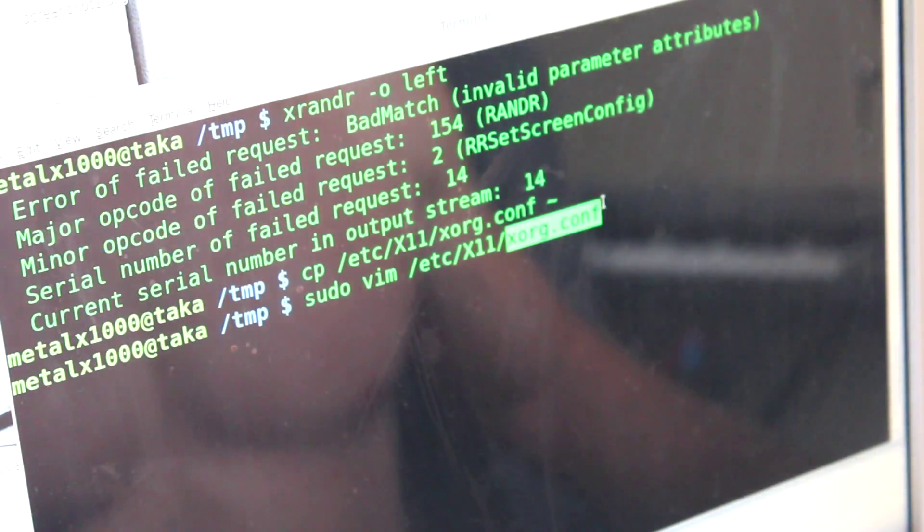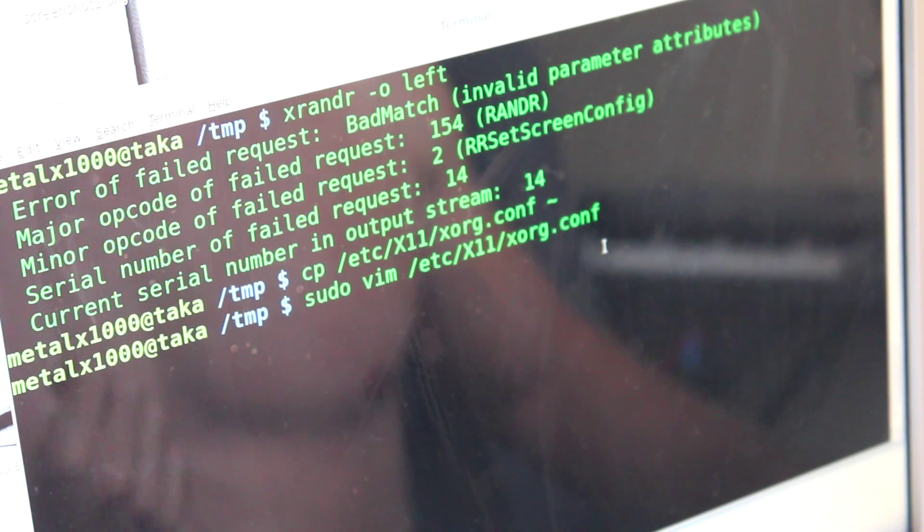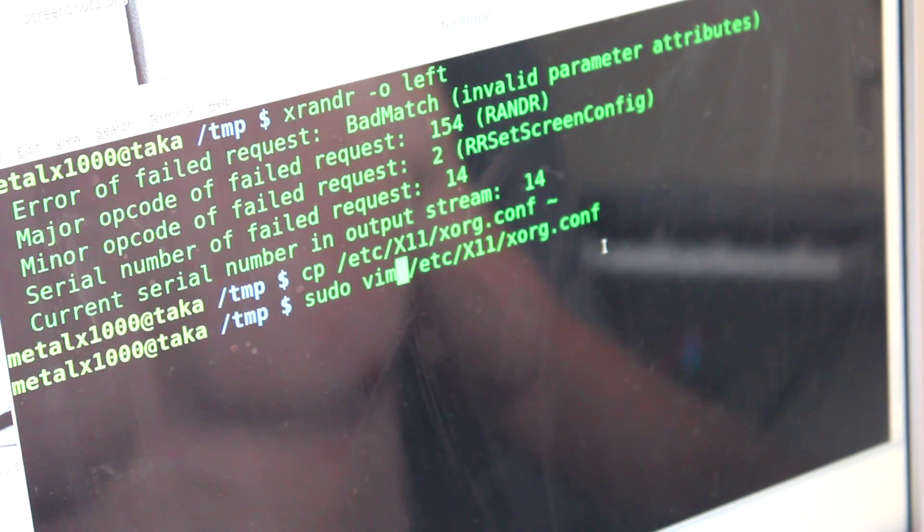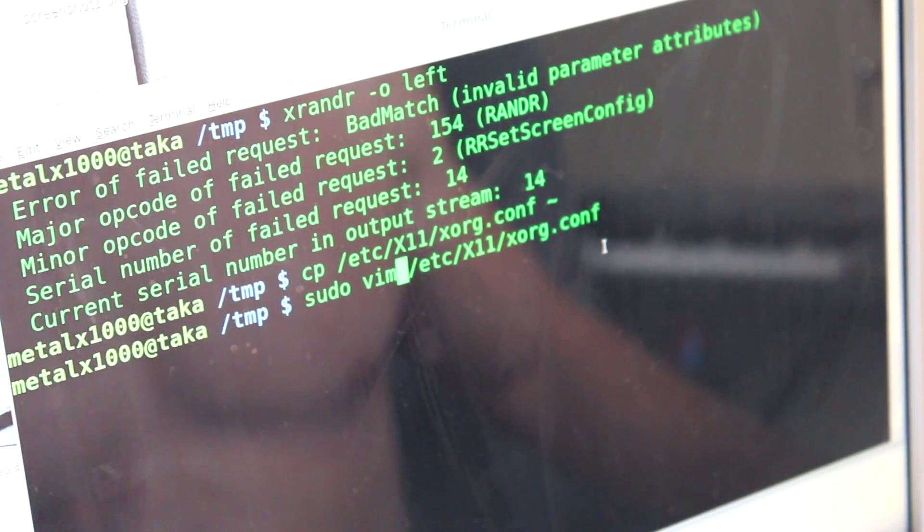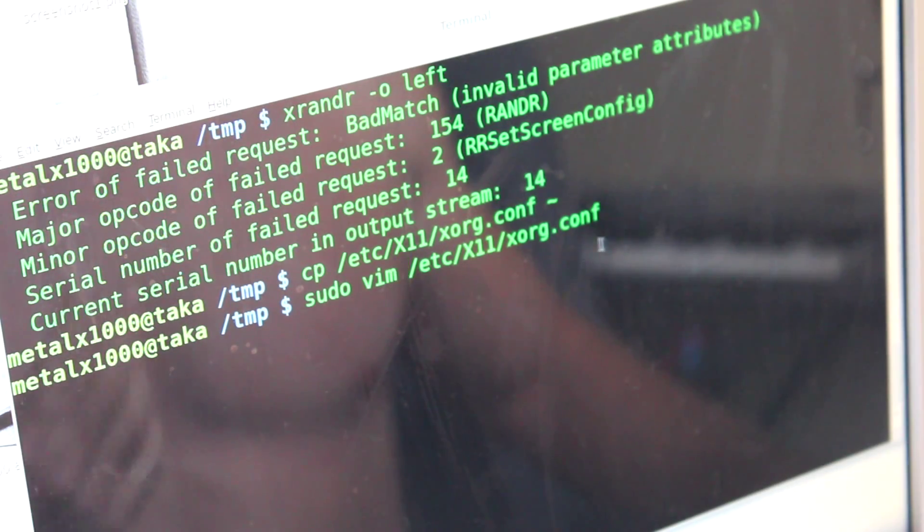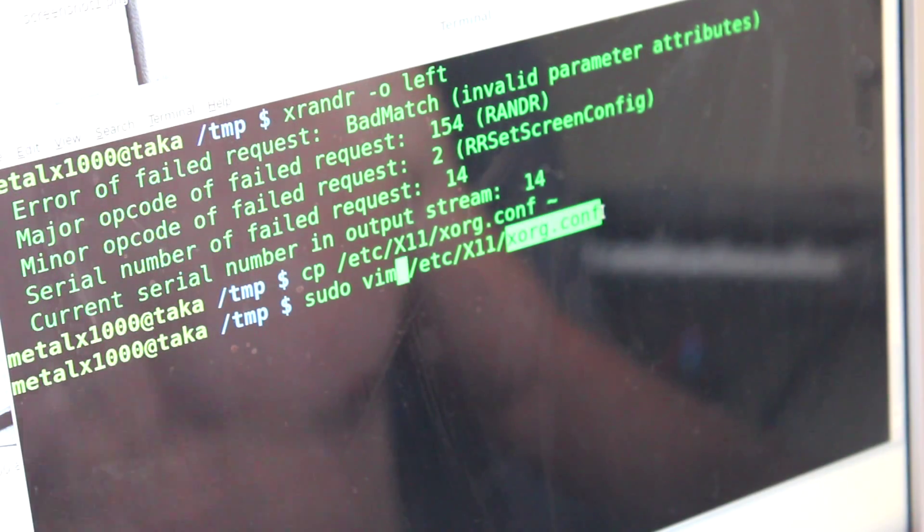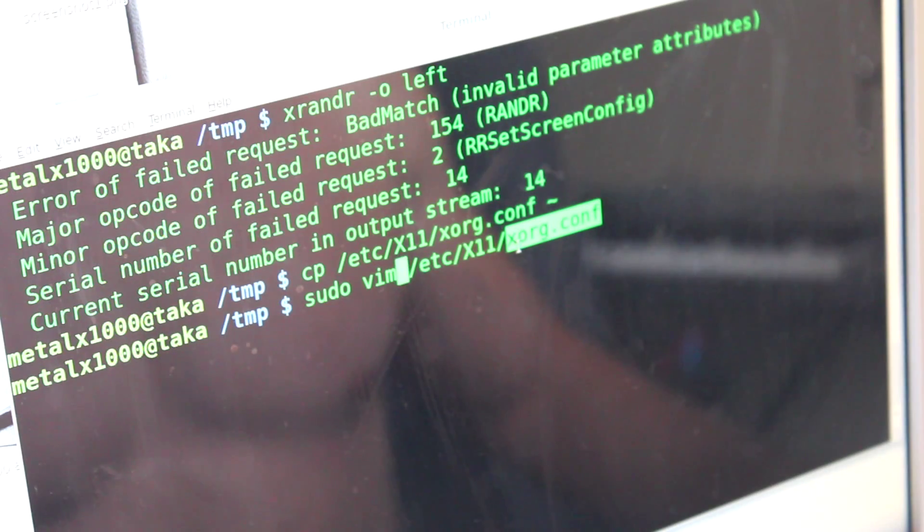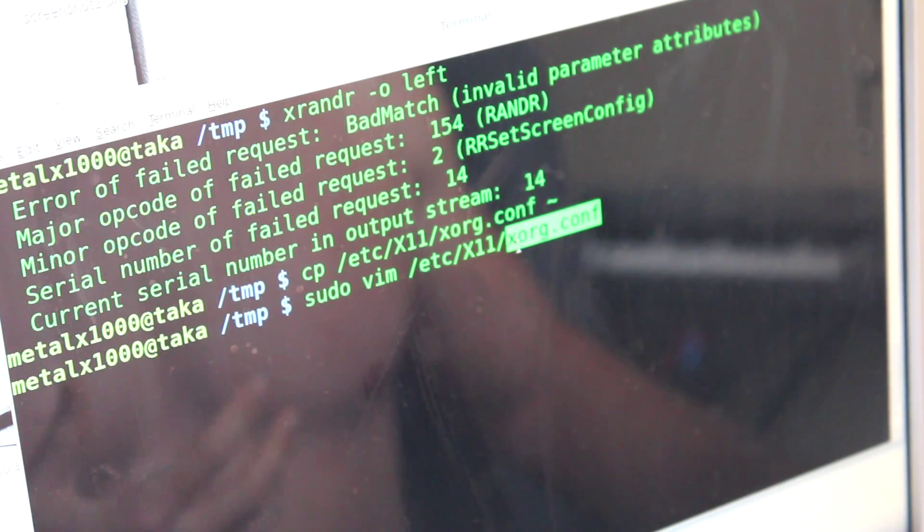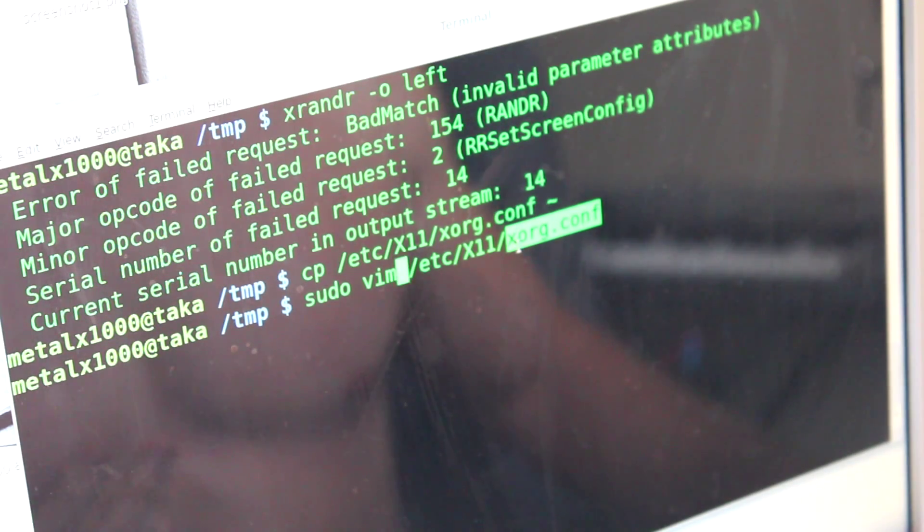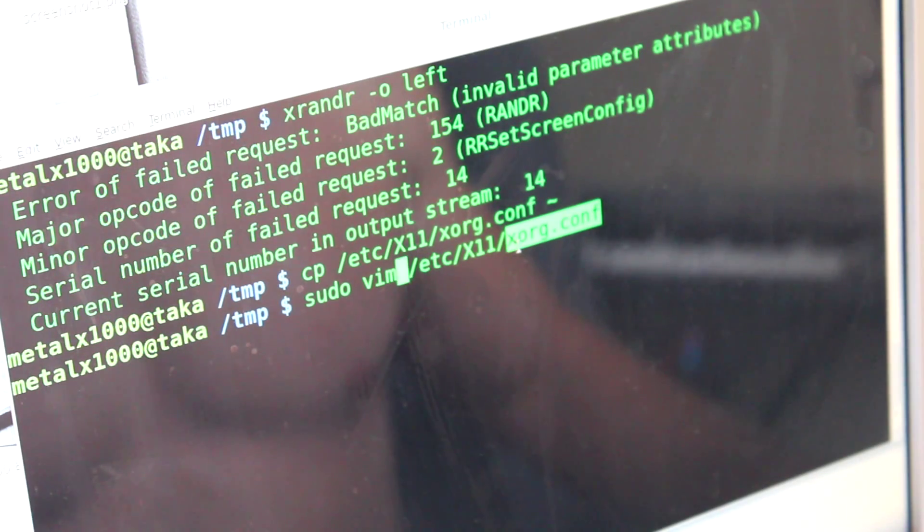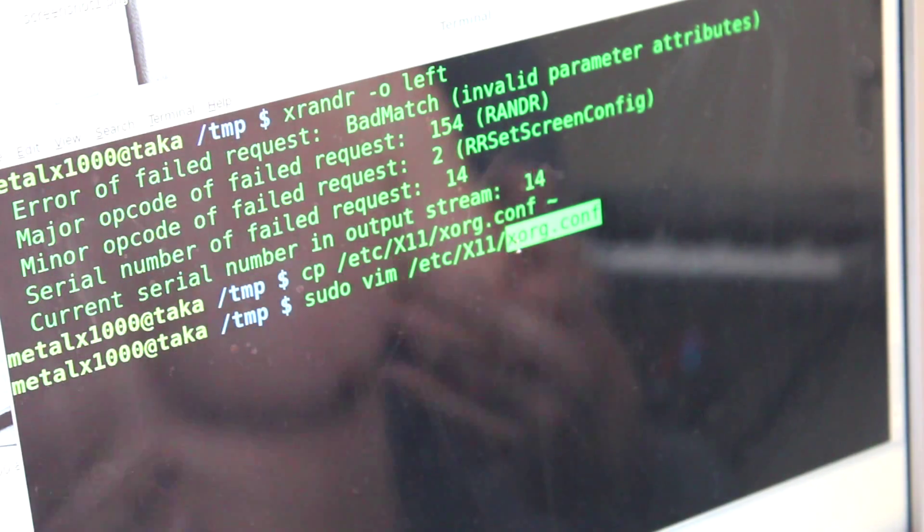A lot of operating systems or distributions like Linux Mint and Ubuntu, I believe, have gotten rid of using xorg.conf. They use something else. But if you create an xorg.conf file, it overrides the other settings and goes back to the defaults. And if you're using the Nvidia graphics card like I am, it generates this file for you.